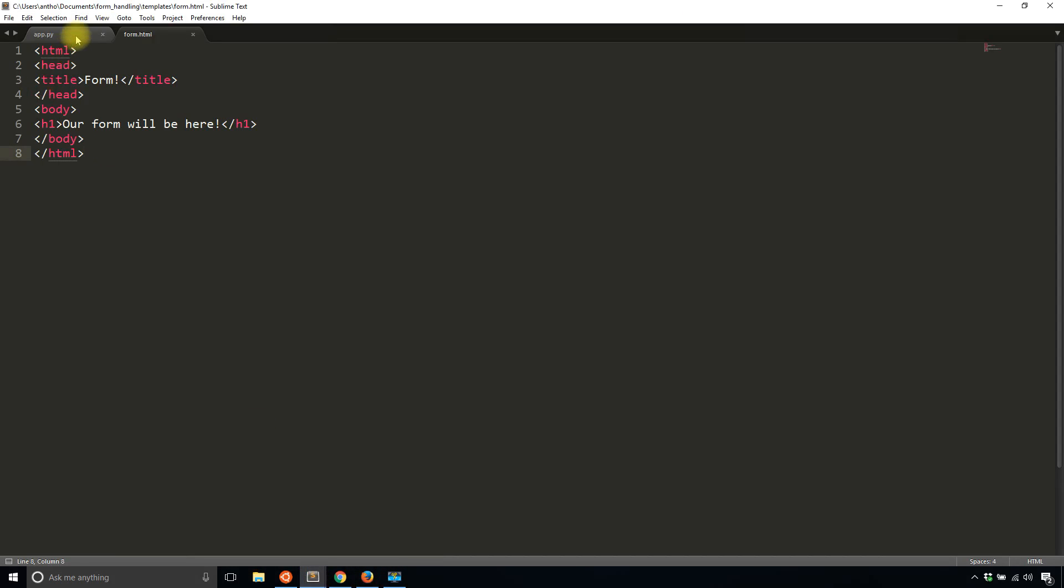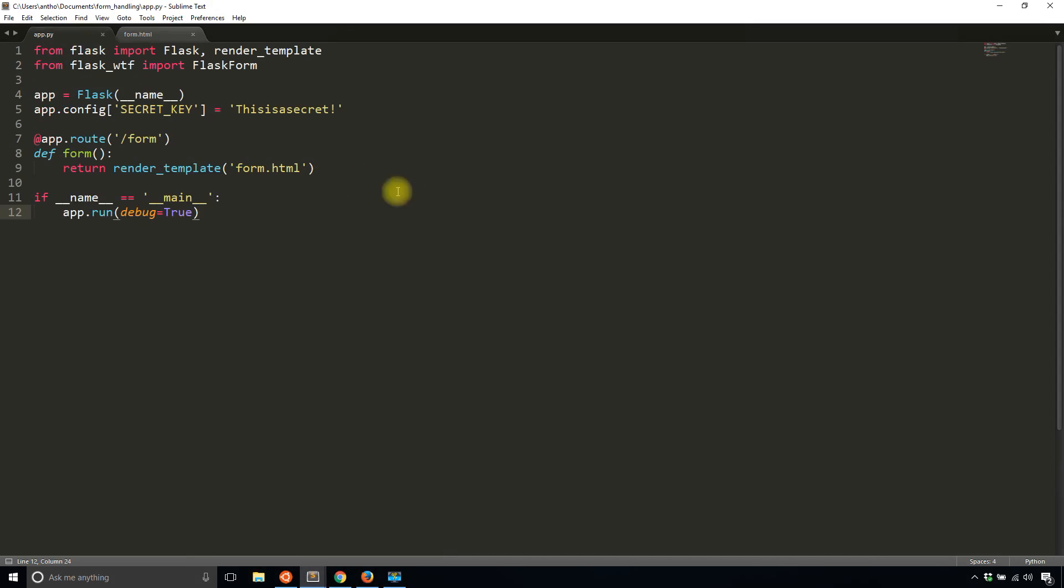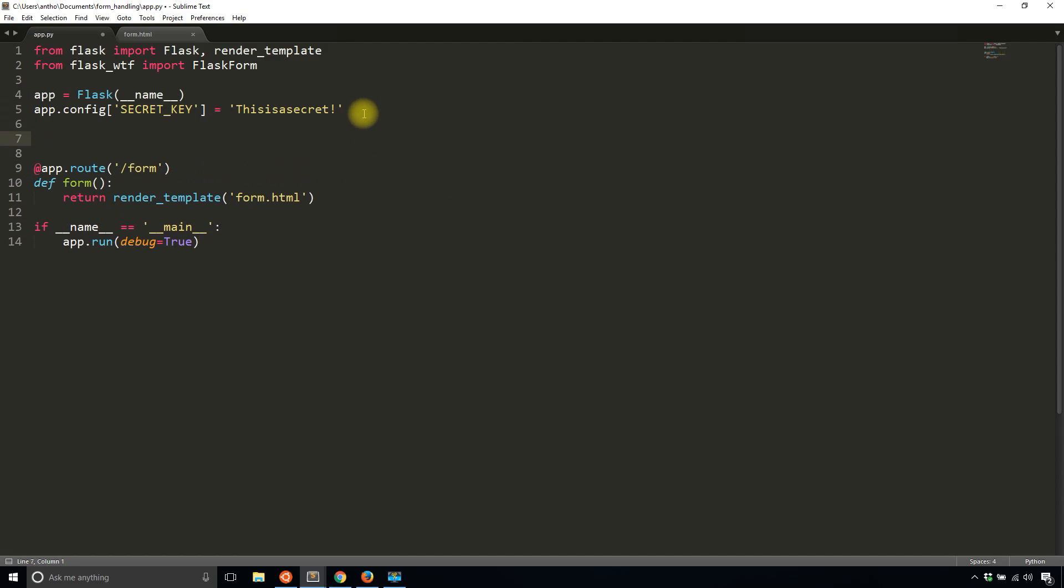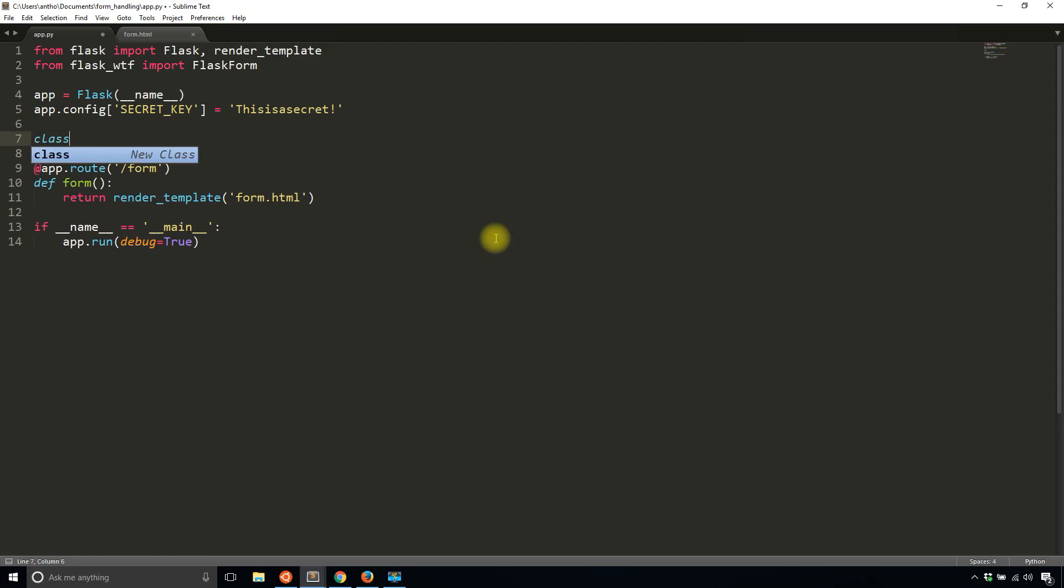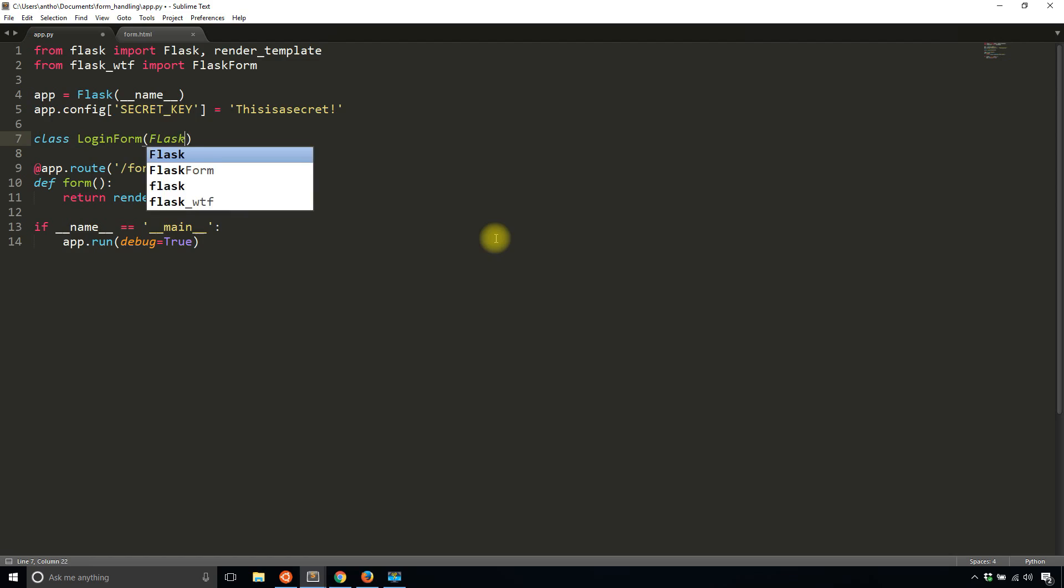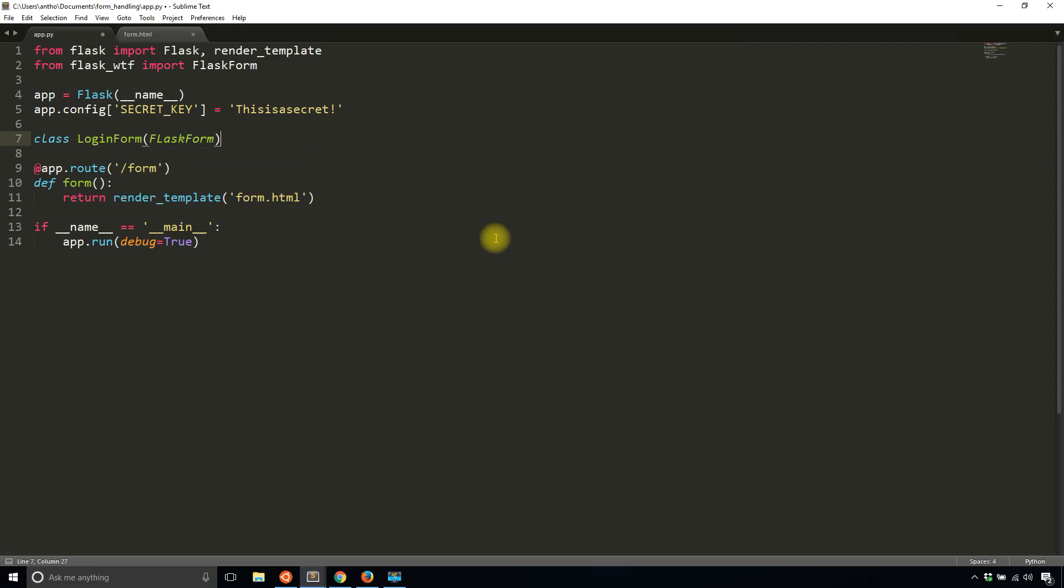The first thing that I need to do to actually use a form is create the class. There's going to be a class that kind of represents the form. I'll put this between the configuration and the routes. I'll call this form LoginForm. I'm going to inherit from FlaskForm. And then the attributes of this class will be the fields in the form. My login form is going to have a username and a password.